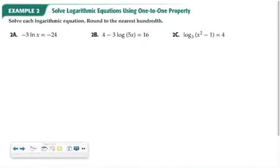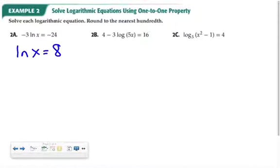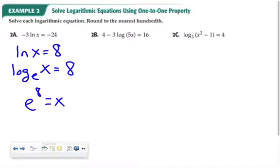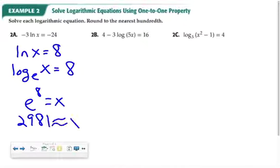When solving a logarithmic equation, one helpful strategy is to remember that you can rewrite a logarithm as an exponent. You might want to start by getting the logarithm by itself. In example 2 part a, divide both sides by negative 3, so we have the natural log of x equal to 8. Natural log of x is log base e of x equals 8. I can rewrite this as an exponential equation: e to the 8 equals x. Then type e to the 8th power into your calculator, which is approximately 2,981.